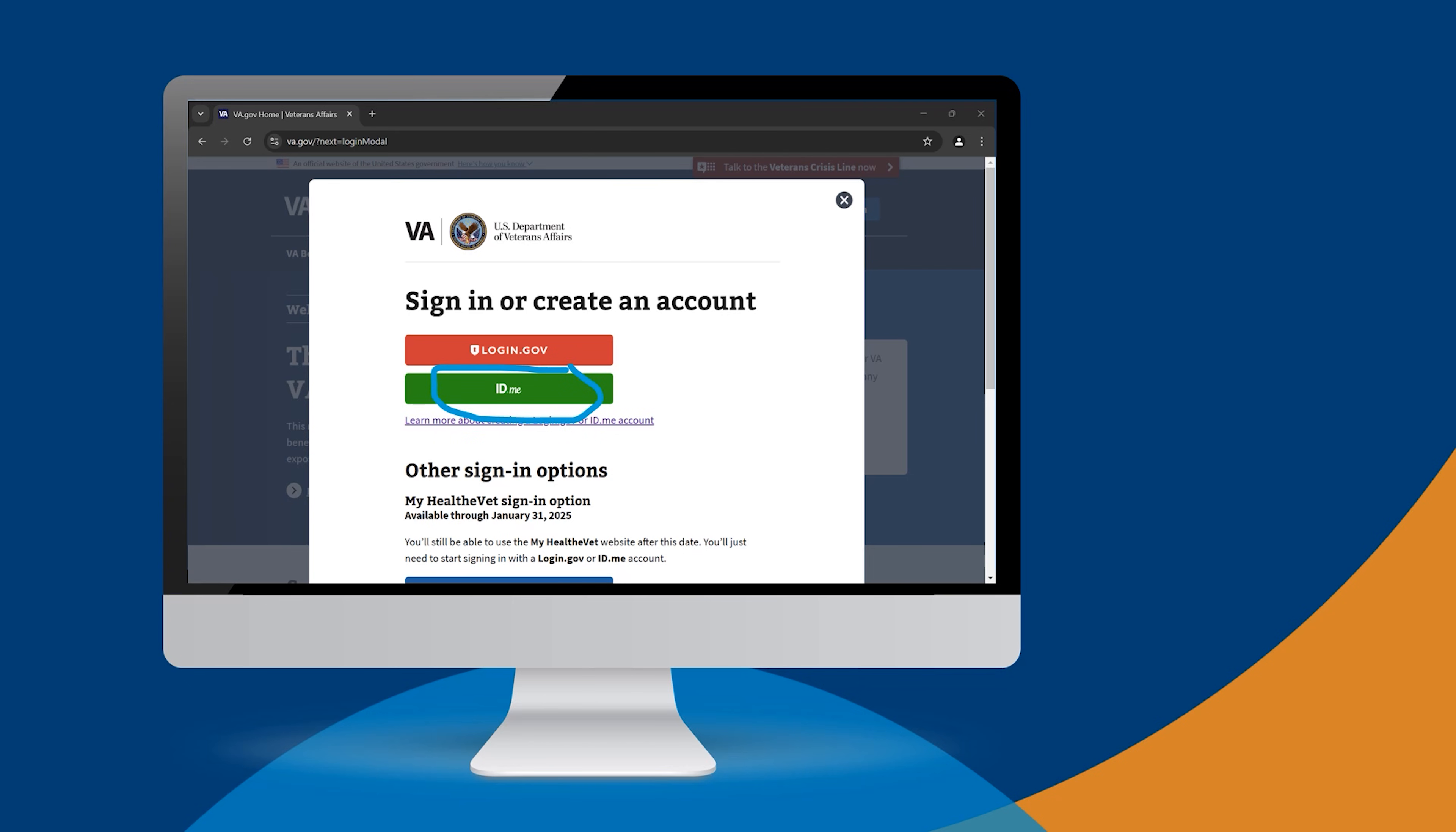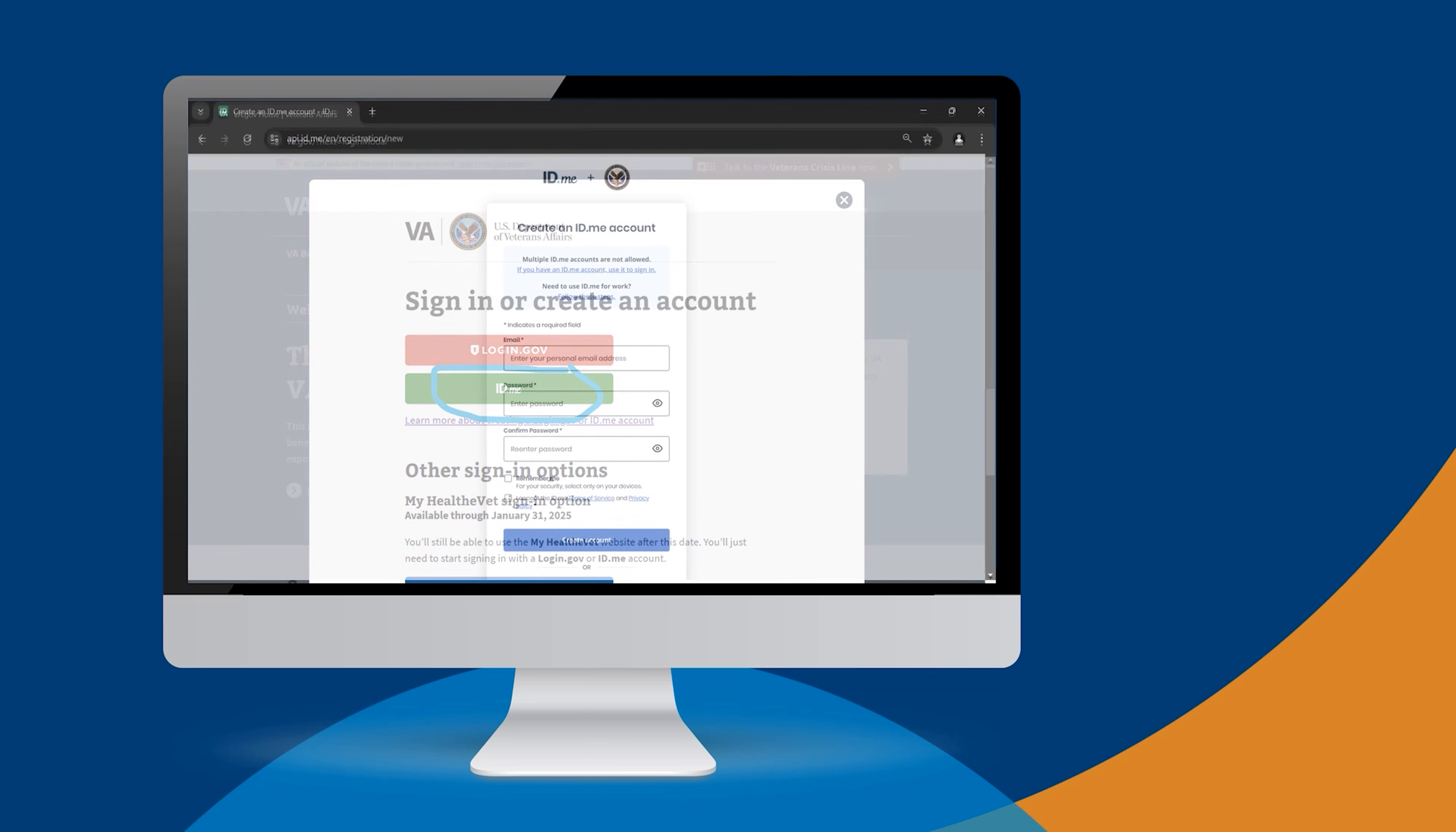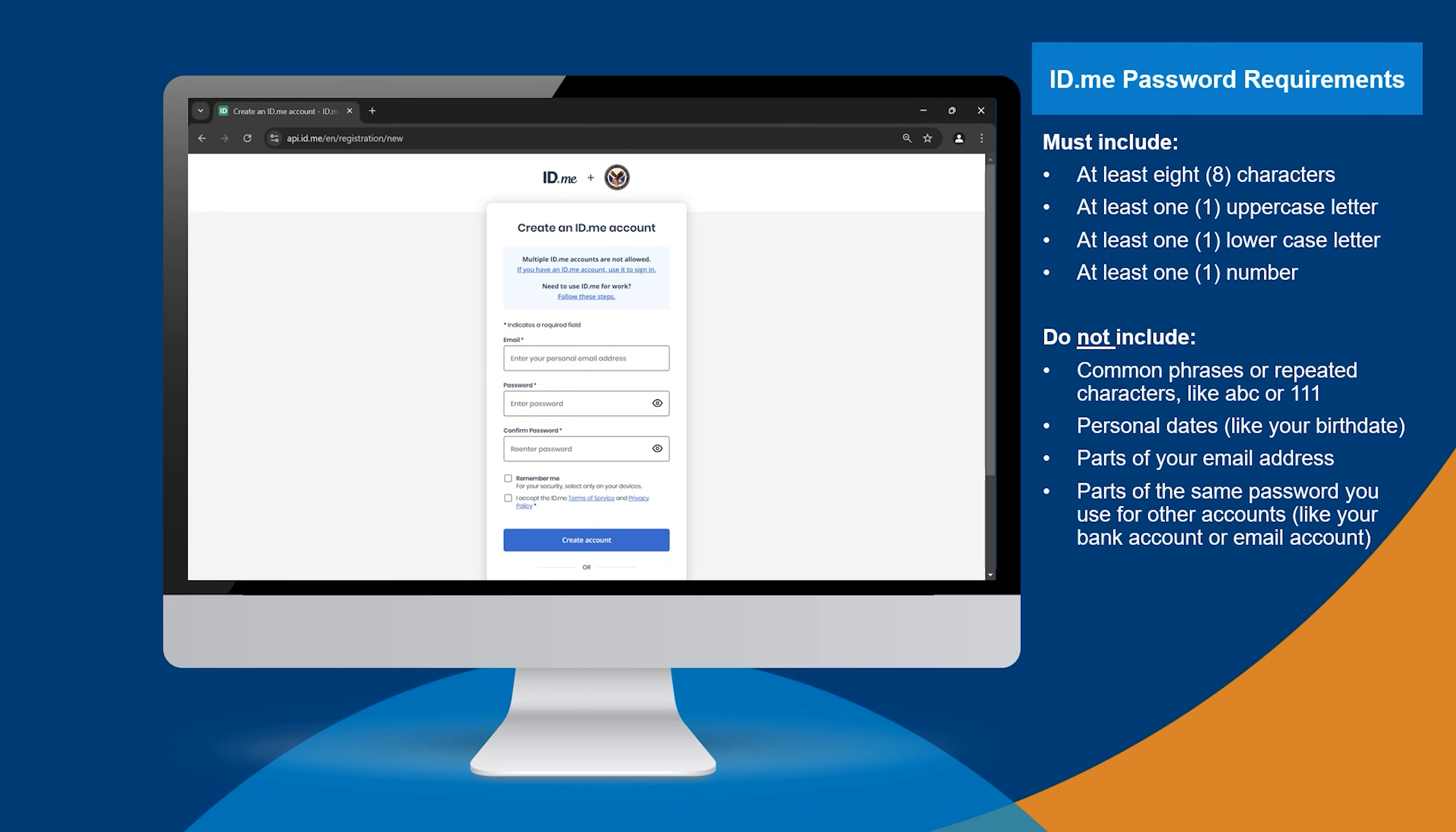Enter your personal email, then create your strong ID.me password that meets these requirements: at least eight characters, at least one uppercase letter, at least one lowercase letter, and at least one number.